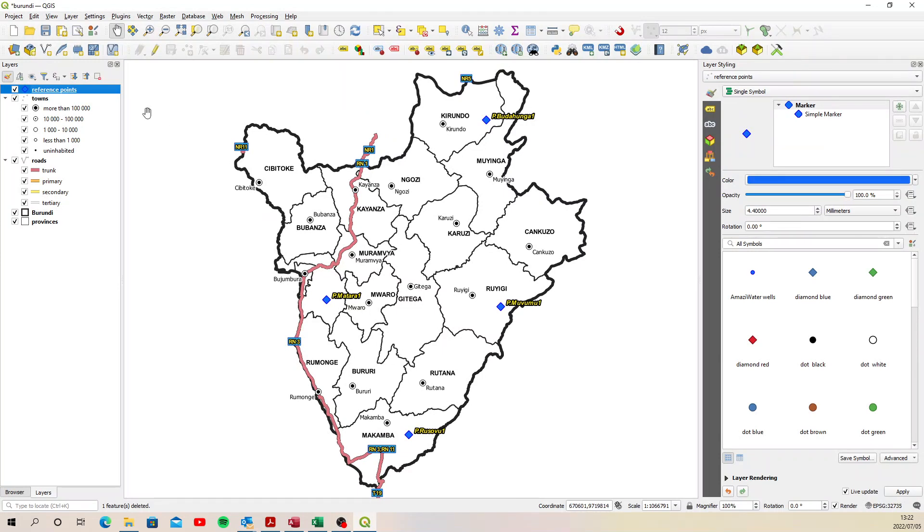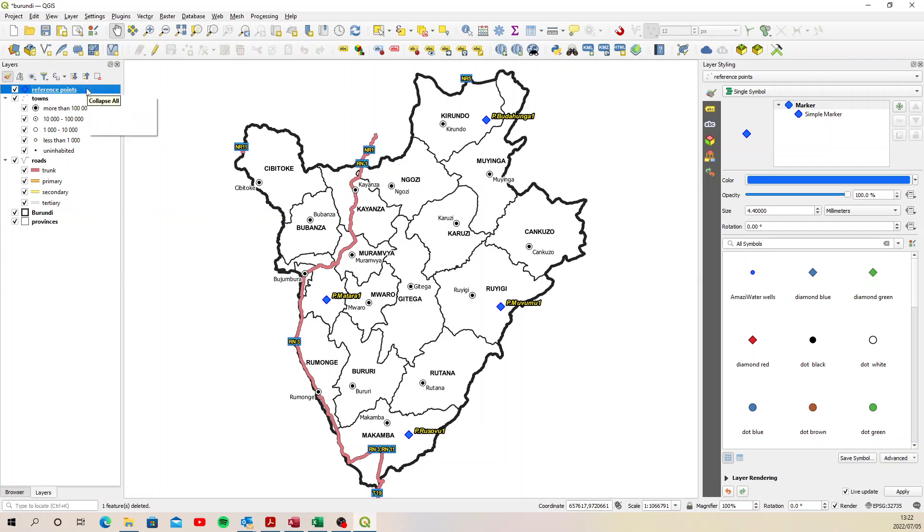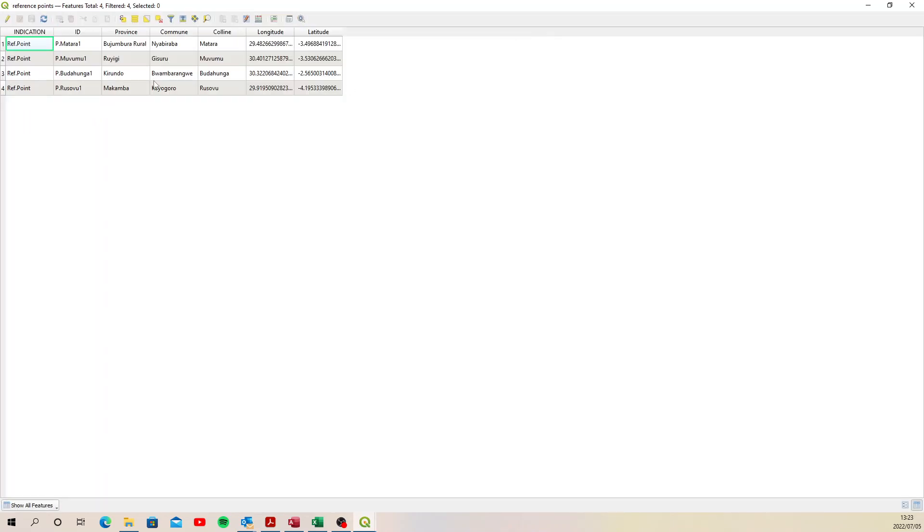The first thing you need to do is export your CSV to a shapefile or a geopackage. It doesn't matter which, but you need it stored as a vector layer. If we open up this reference points shapefile, you'll see that I have four records and the columns or fields for the records that